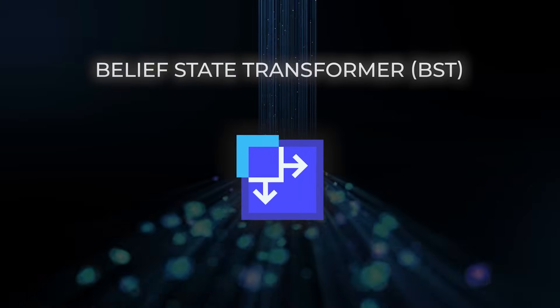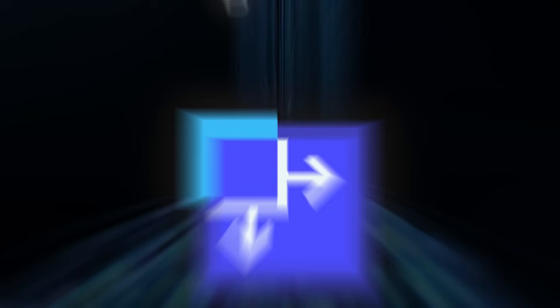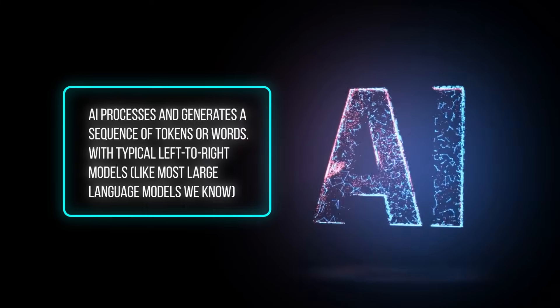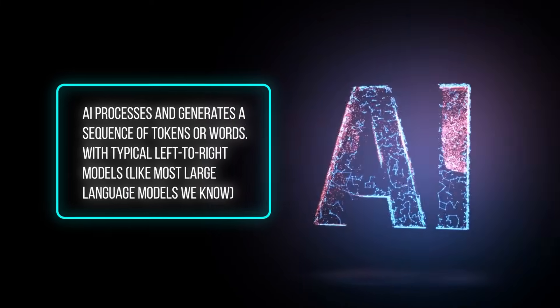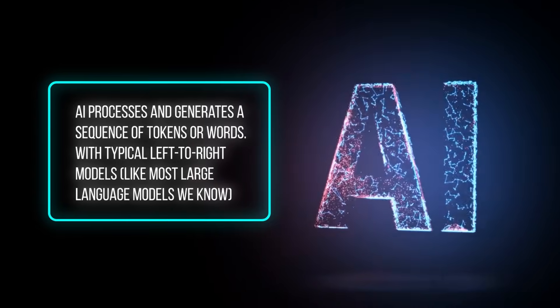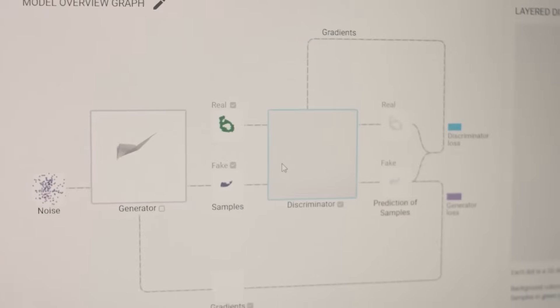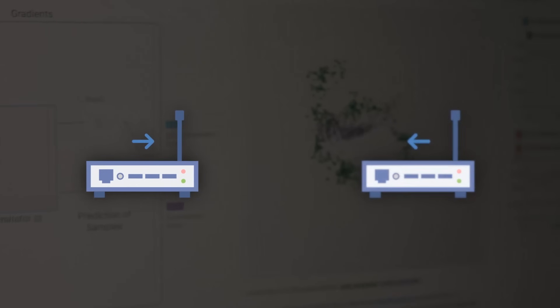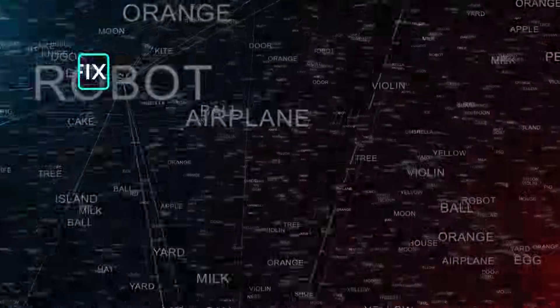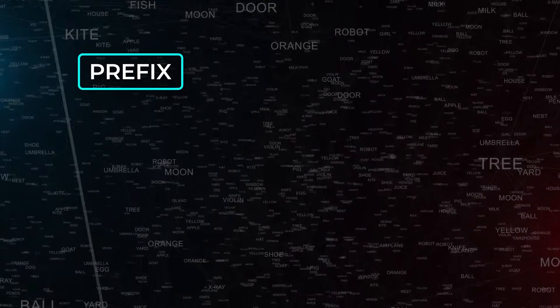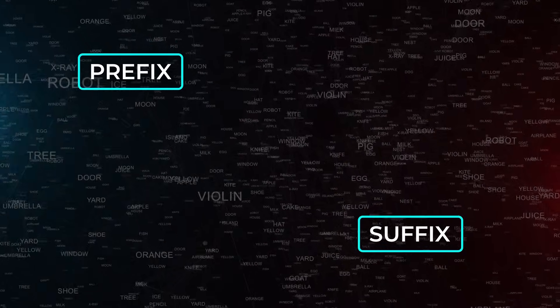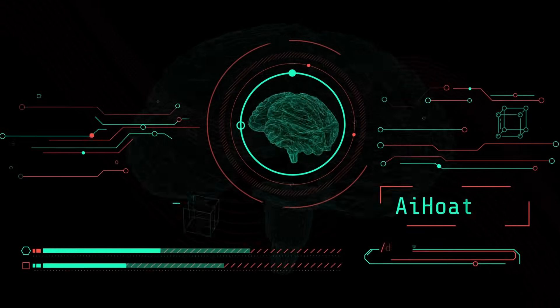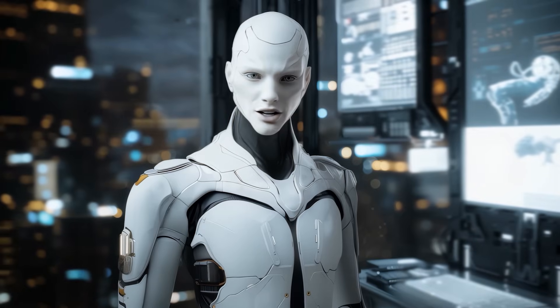This is an approach to sequence modeling, which basically means how an AI processes and generates a sequence of tokens or words with typical left-to-right models, like most large-language models we know. The AI sees tokens from the past, but not from the future. The Belief State Transformer, however, uses both a forward encoder and a backward encoder. It can absorb information from the prefix, the words leading up to a certain point, as well as from a suffix, the words after that point. Then, it can predict not only the next token, but also the previous token in a sequence.